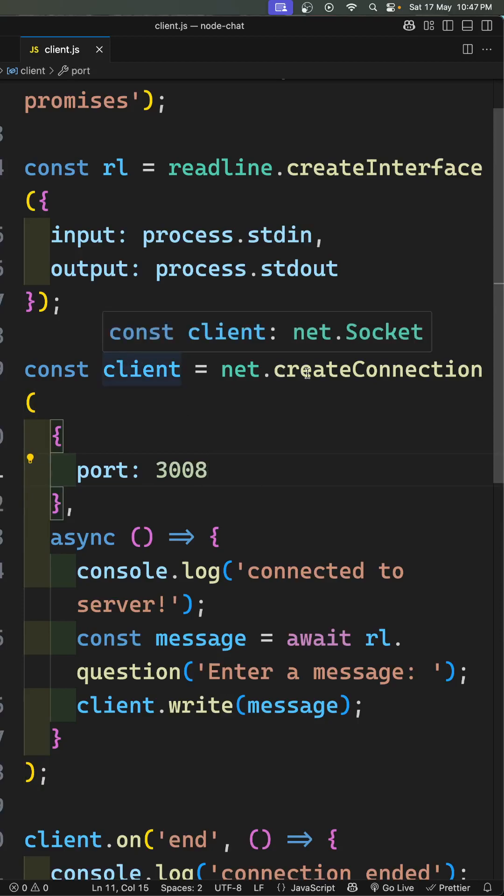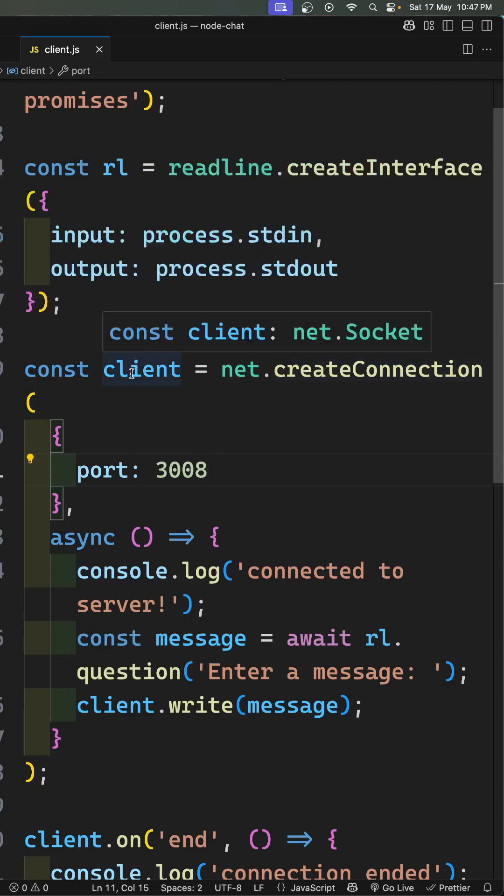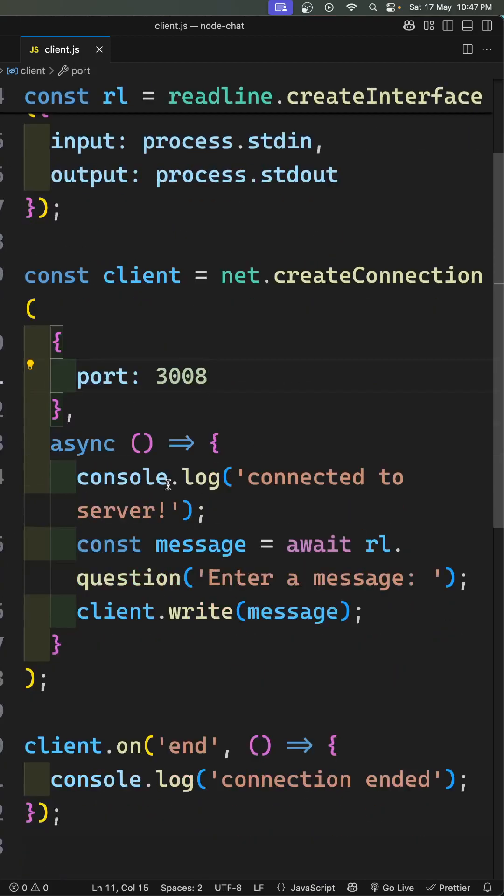Now, after successfully establishing the connection, this will return you a net.socket object. This socket object is a duplex stream, so that means you can read the data and also write the data. After successfully connecting, here you'll be able to see 'connected to the server'.